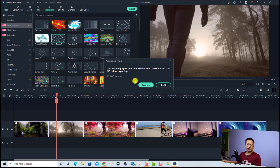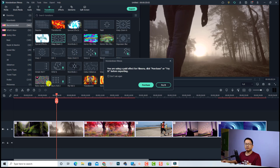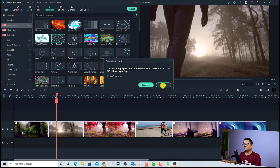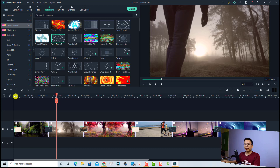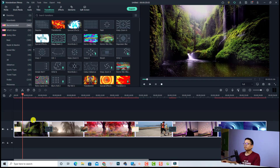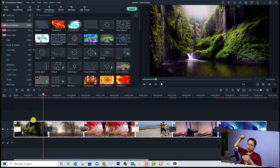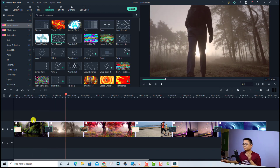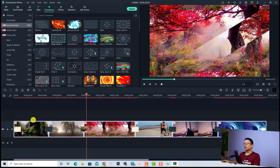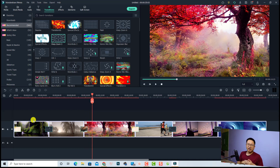After clicking 'Random to Selected Clip', you may get a notification that you are using a paid page effect — you can click 'Try It' to proceed. It will then add multiple random transition effects to all the video clips. Let's play it — the first one, the second one, the third one — very nice!